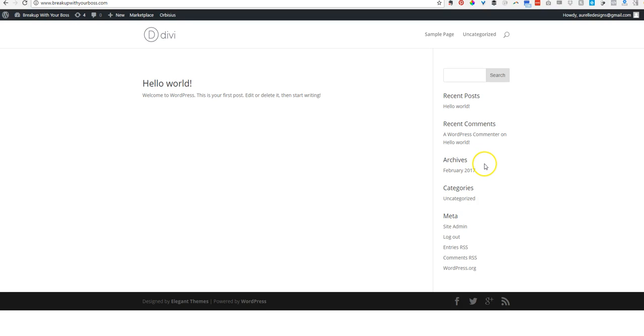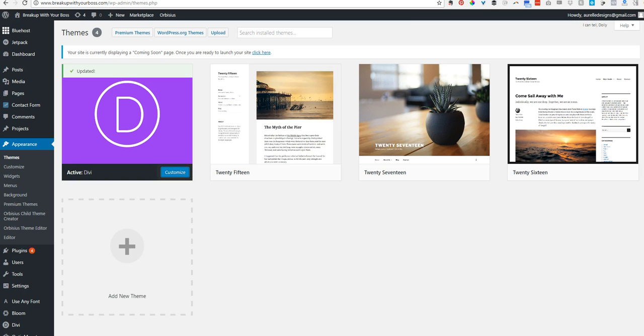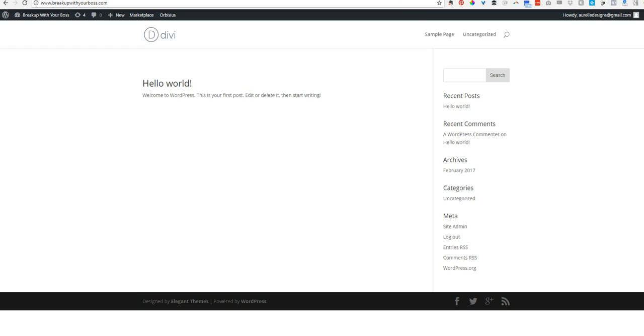Okay, we've got Divi installed and nothing else. So we're going to start customizing. First thing I want to customize is this bottom header, this bottom menu thing.